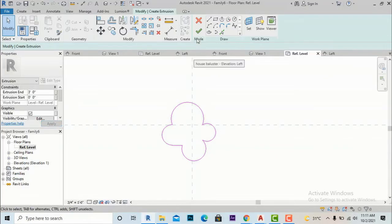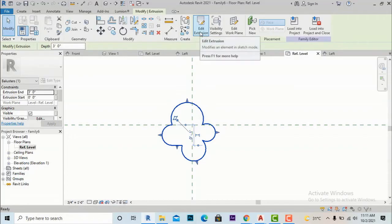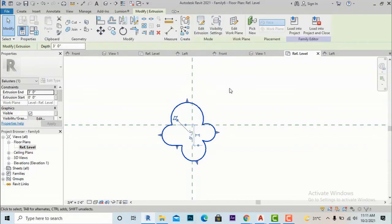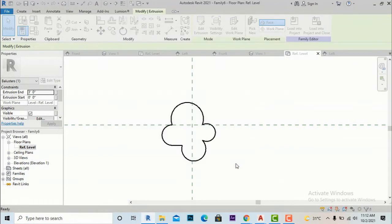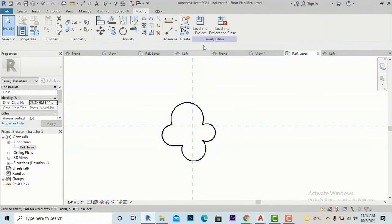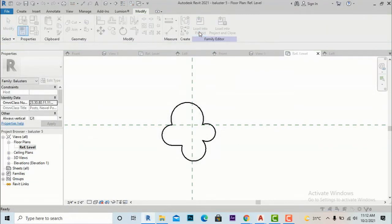I am going to finish this extrusion and make its height 3 feet, then apply and finish. I will save this — saving it as 'Baluster Five' — and then load it into the project.